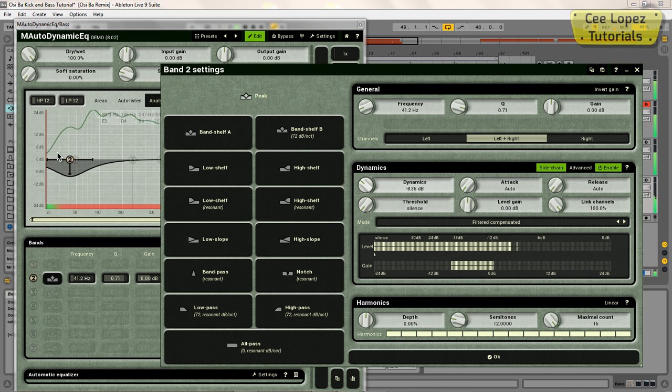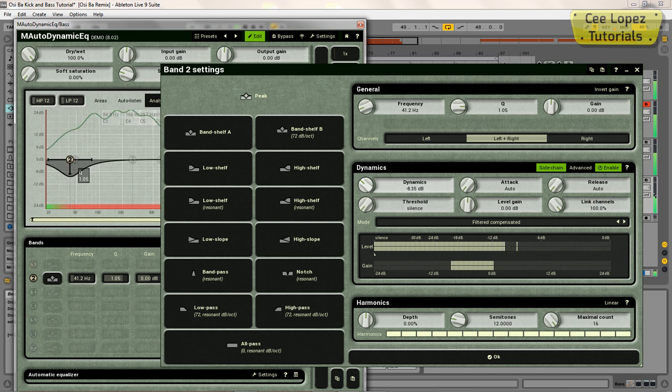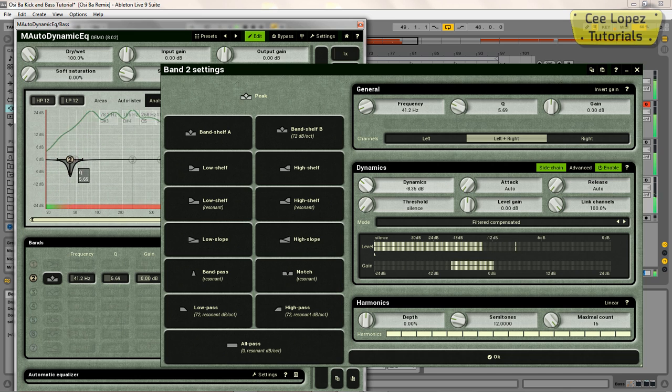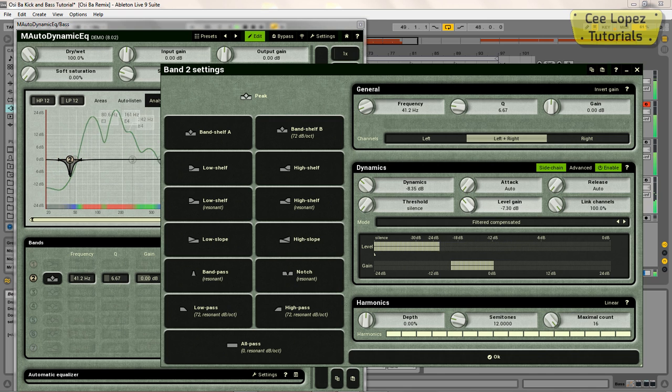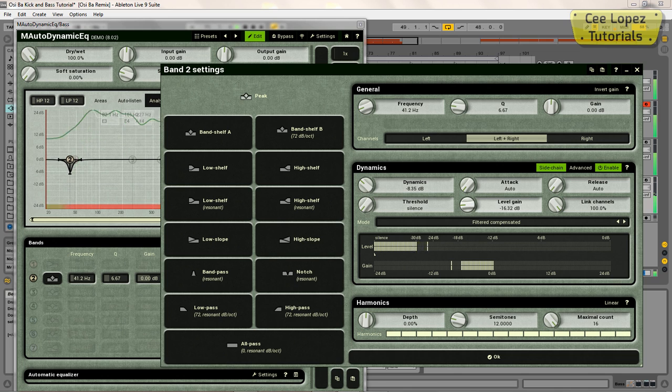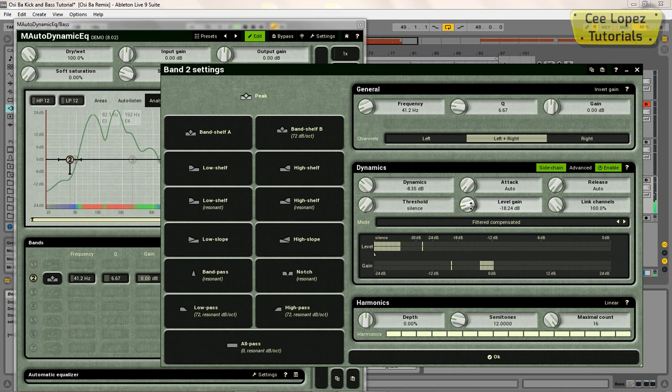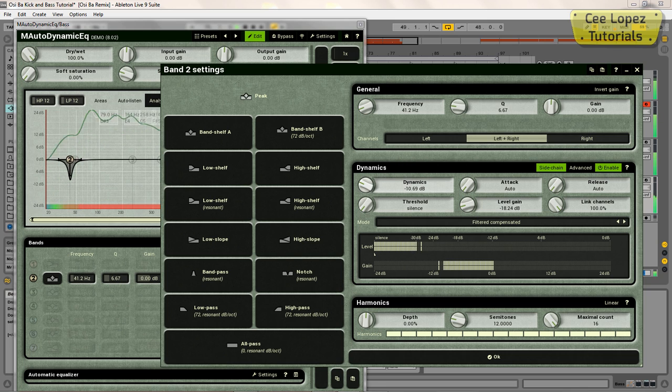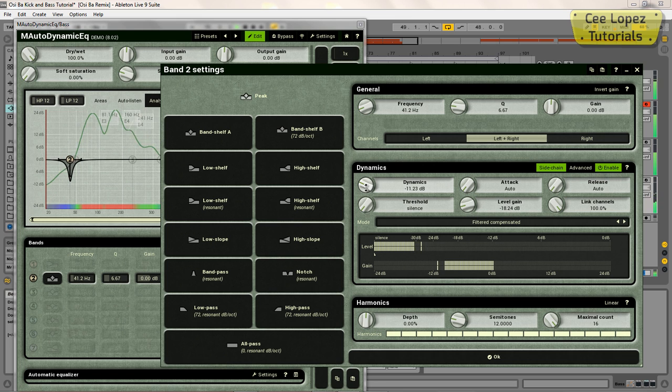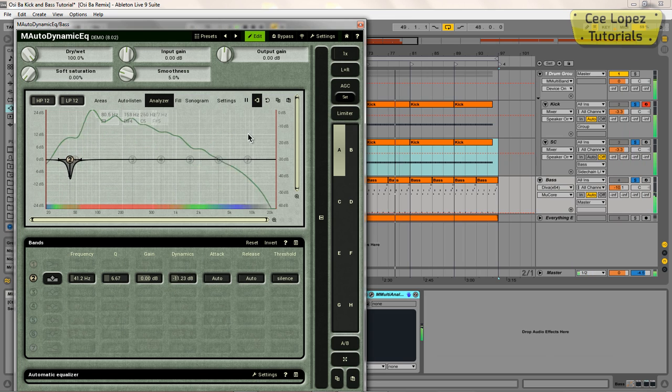So I'm just going to turn down the Q on it and turn this level gain control down.